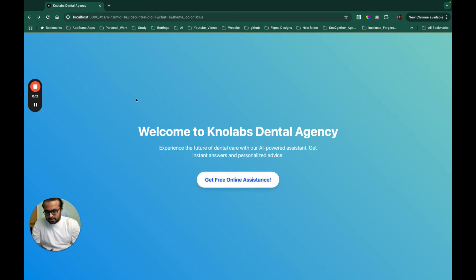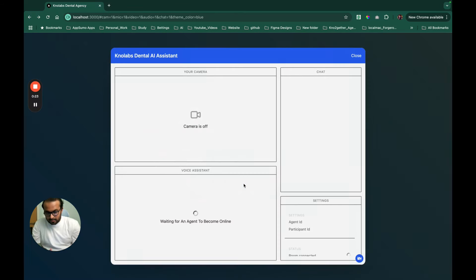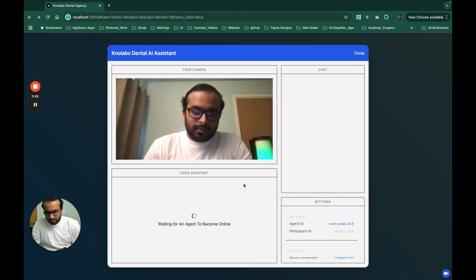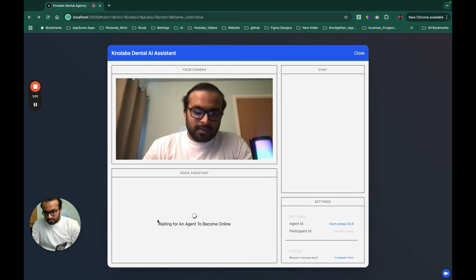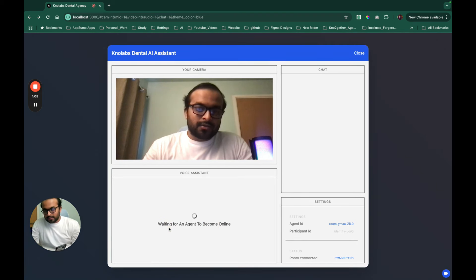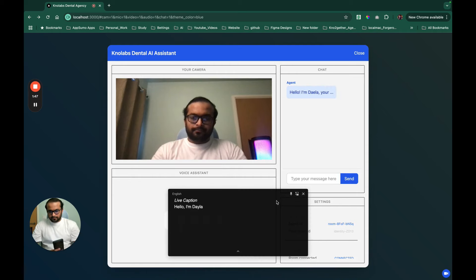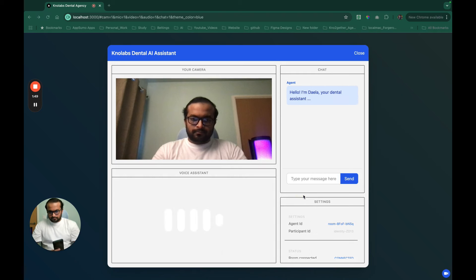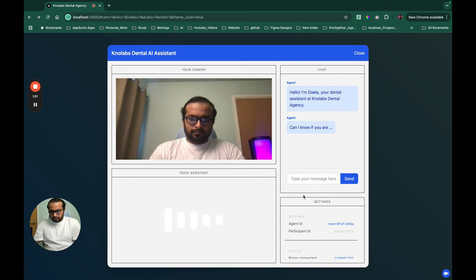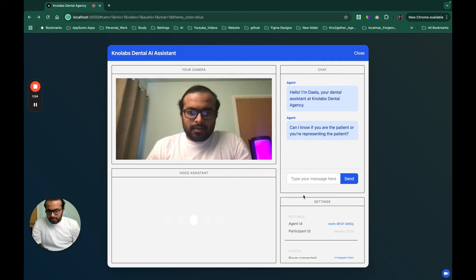We're starting with our dental agency website — a clean, premium-looking, futuristic website. As a patient or anyone needing assistance, they would just click a button, a pop-up appears waiting for the agent to come online, giving the feel of real assistance. 'Hello, I'm Dayla, your dental assistant at NoLabs Dental Agency. Can I know if you are the patient or representing the patient?'